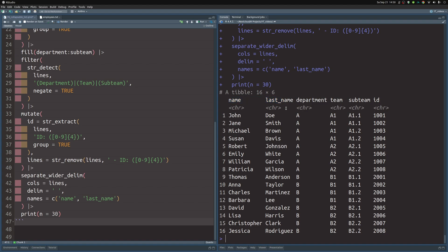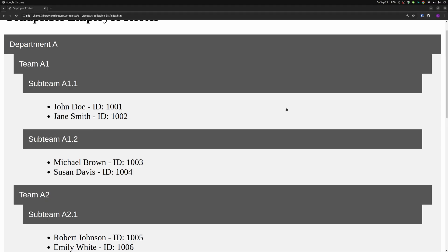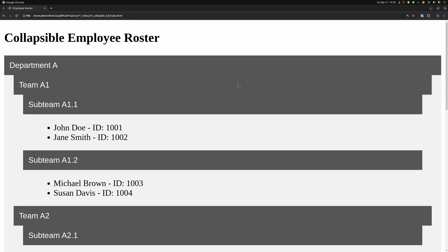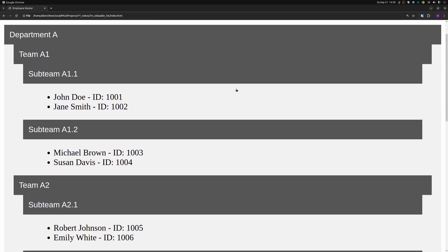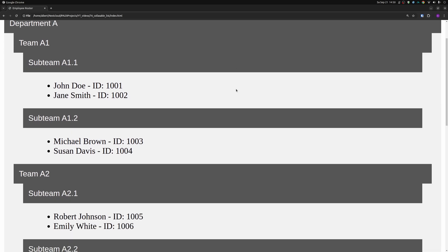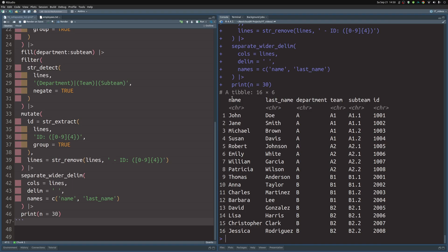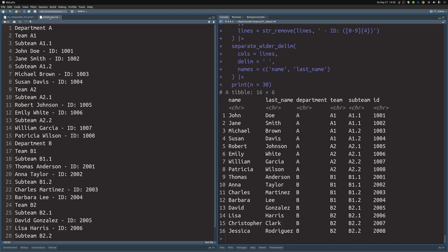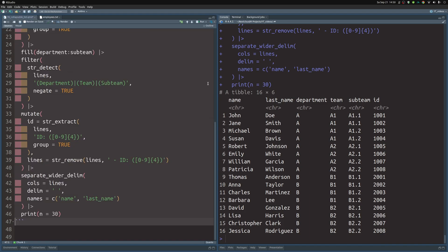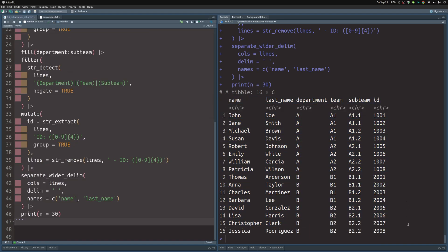And with that, we have fully taken our collapsible employee roster that we only found online and didn't really have a nice database for this that we could access. Instead, we have taken this, thrown this into a txt file. And now we have a nice employee roster that we could work in from within R.